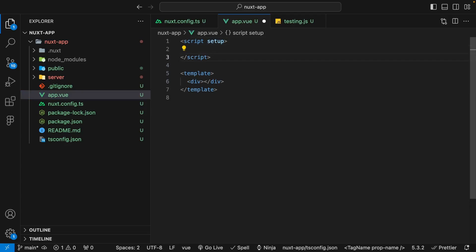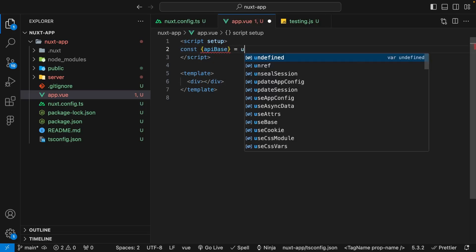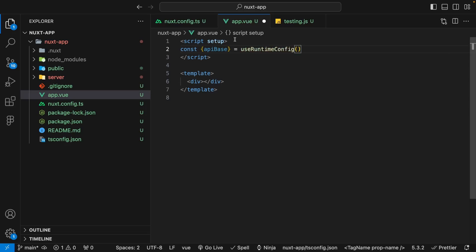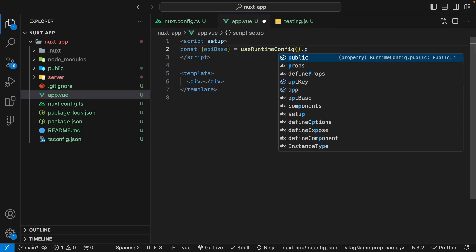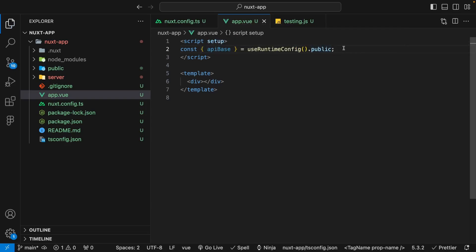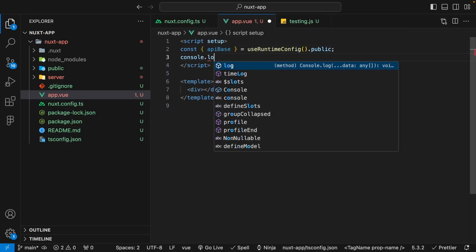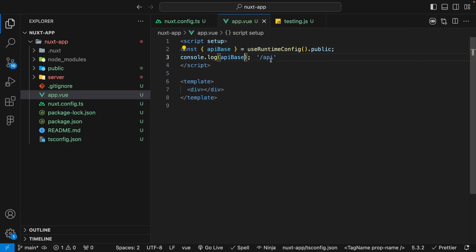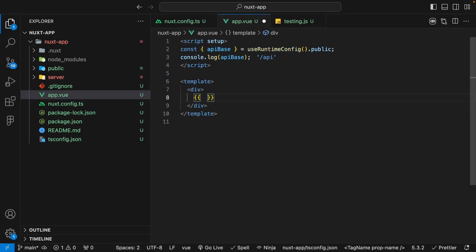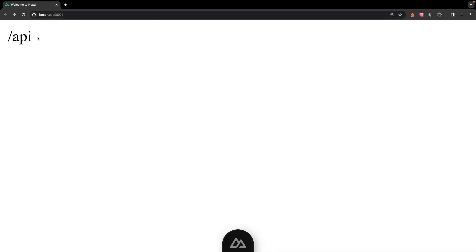We can access it in our script by saying const, destructuring the response, and saying apiBase, set equal to the useRuntimeConfig composable. However, with our public key, if you recall from the last payload we received when working on the server side, it's actually going to be stored in an additional property called public. So we need to attach that here as well when we destructure it. If we do a console.log of apiBase, we should now see that. If you want to access this value inside the template, you can use the mustache syntax with $config.public.apiBase, and we should see /api being outputted in the browser.